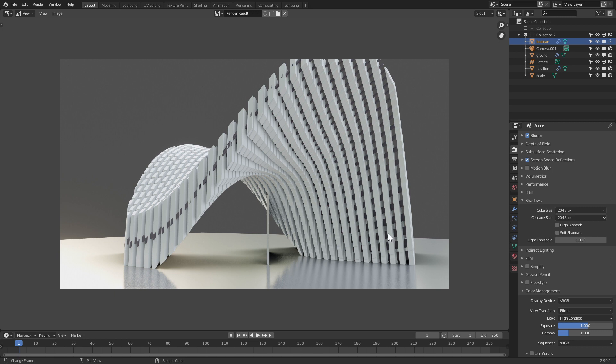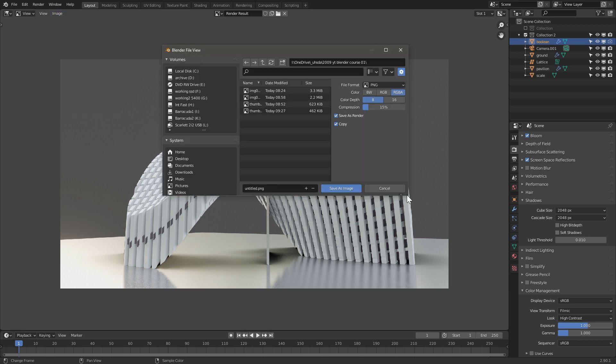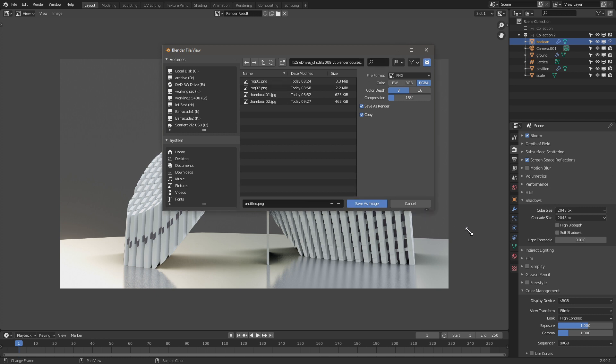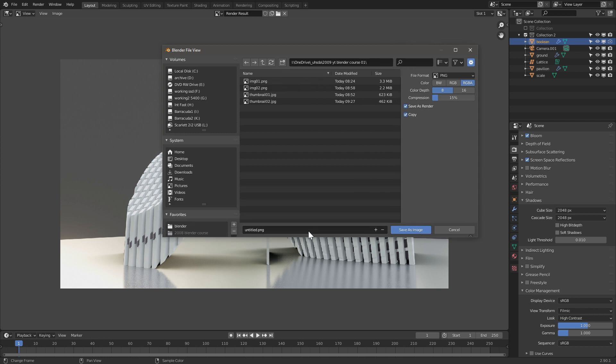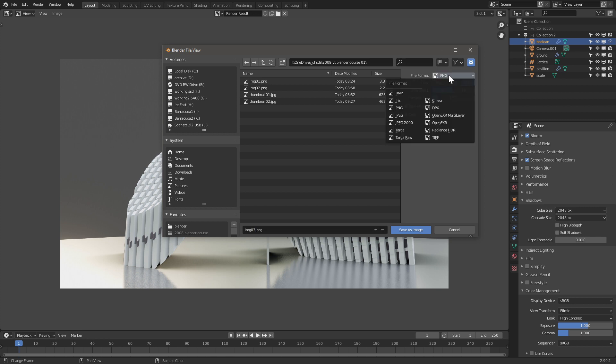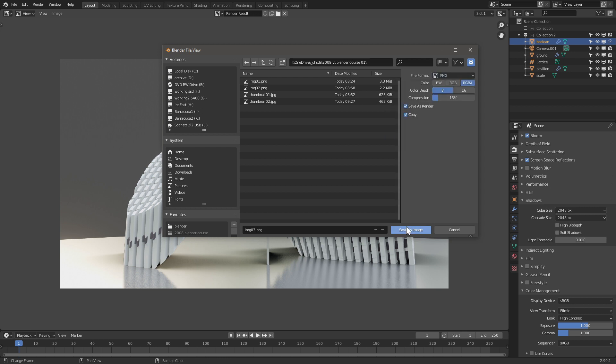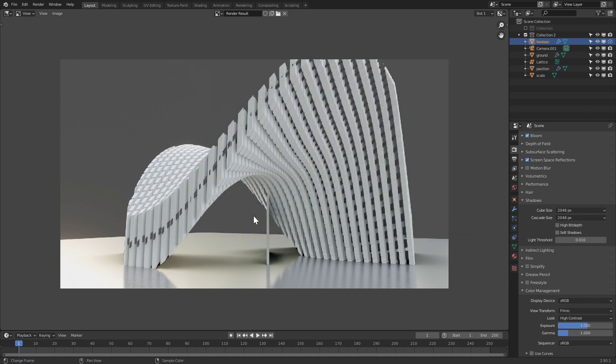Once you're happy with the image, we can go to image, save. You get a window. I'm going to call this image 03 and file format. PNG is the preferred one, but if you need something that you can send over email, you should use JPEG, or if you're rendering a lot of tests, you can also use JPEGs. Save as image.